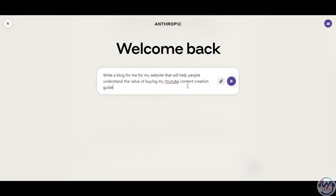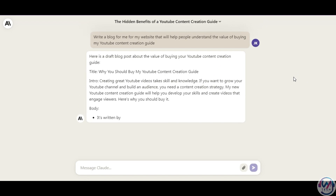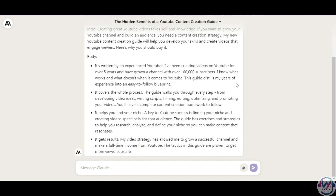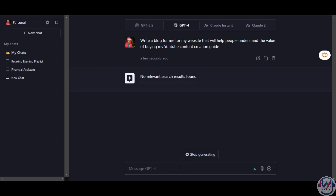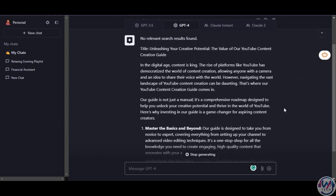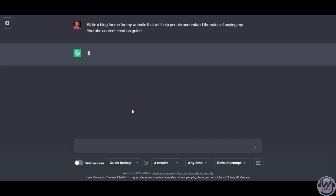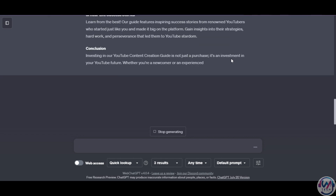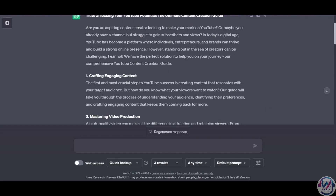Our next prompt will be to write a blog for my website that will help people understand the value of buying my YouTube content creation guide. Claude gives a title, a short intro for context, then the body in point form covering why me, the process, the benefits, and a conclusion. You can always build on the results by modifying the prompt. GPT-4 starts off with a more catchy title and generates a creative blog with a nice intro and user-focused structure. ChatGPT 3.5 gives similar results to GPT-4. We observe that Claude's draft is shorter and more precise. When it comes to creative writing, ChatGPT is ahead of the game, producing substantially longer content from a single prompt compared to Claude 2, giving ChatGPT the edge.